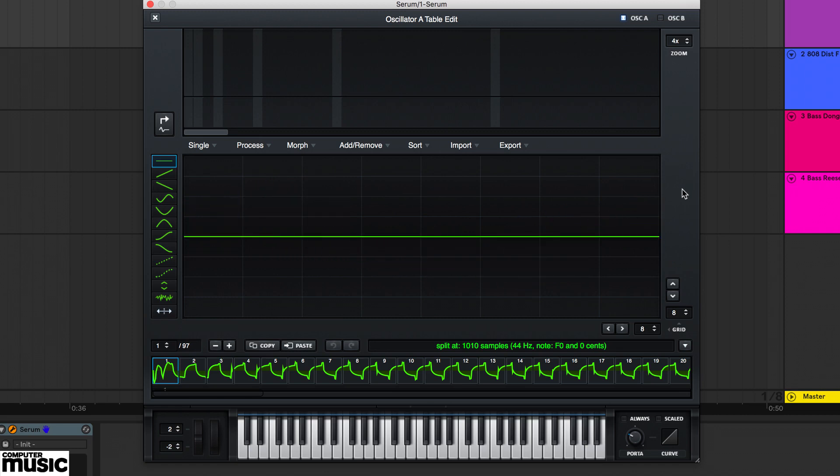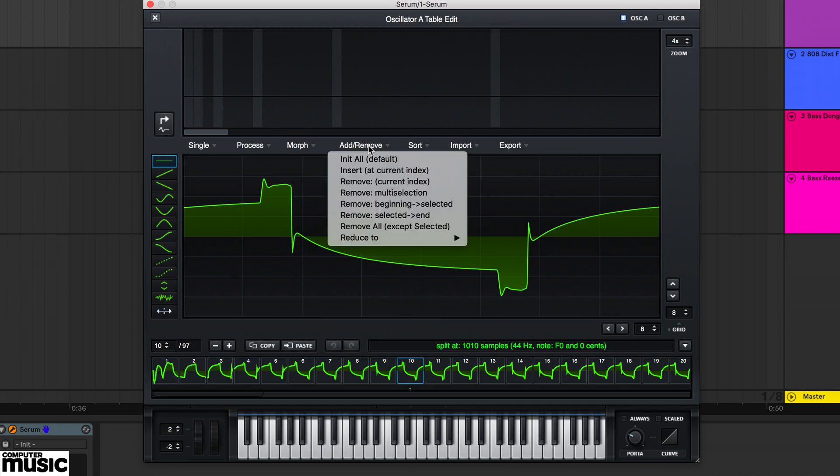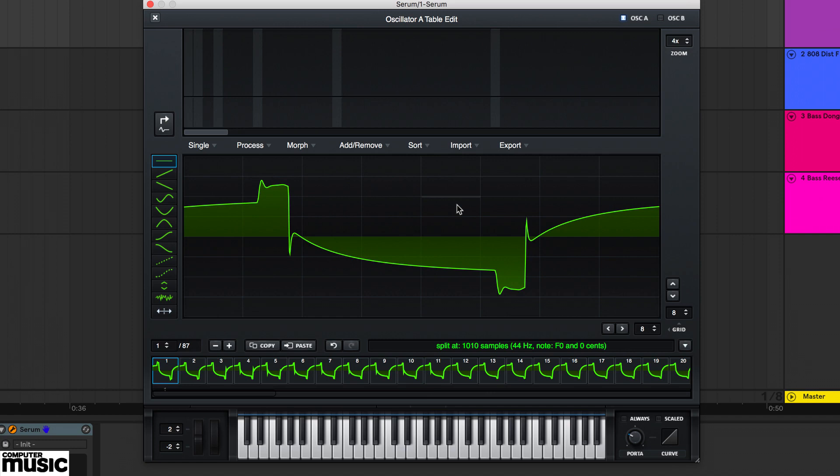To smoothen the back and forth motion through the wavetable, we can trim away unnecessary frames from the start and the end. So here we're going to select frame 10 in the thumbnail view, then go into the add remove menu and choose remove beginning to selected. Now we've cleared away that initial thump.